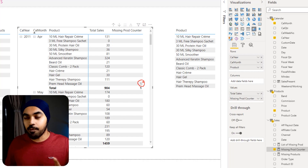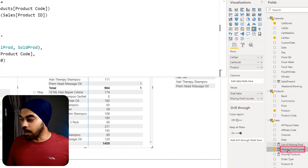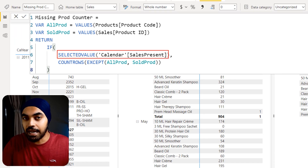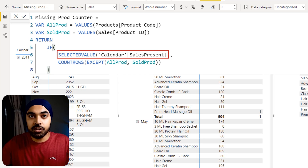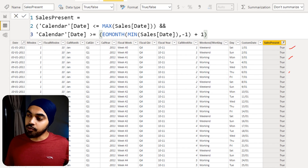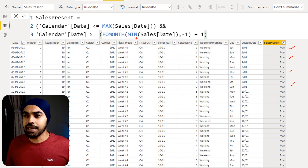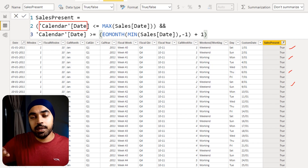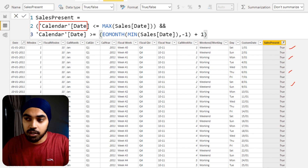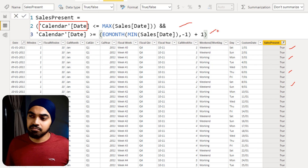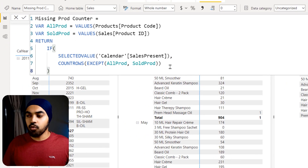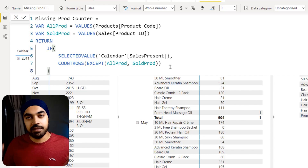The remaining piece is the selected value check. In my calendar table I've written a true/false check to determine whether each calendar date falls within the range of the sales table's data. This ensures the calculation only runs for periods where sales actually occurred, avoiding misleading results outside the data range.